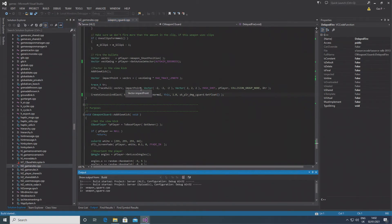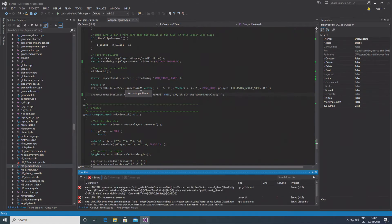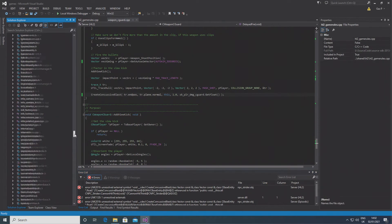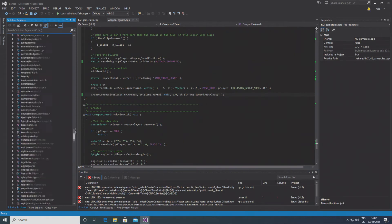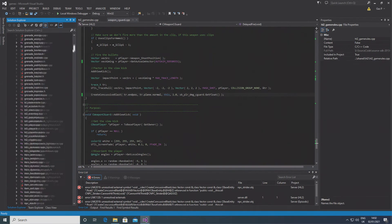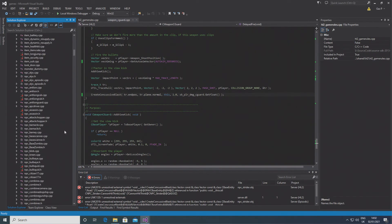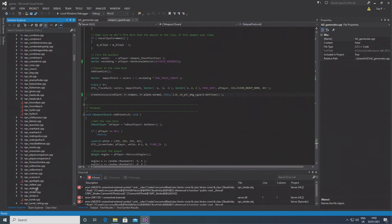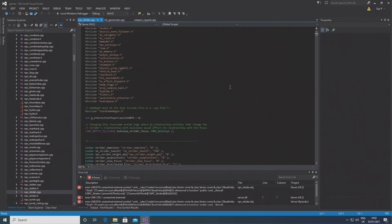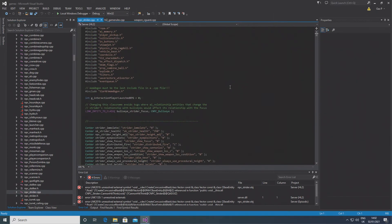If you try to build the project at this point, then you're going to get an error message because the strider uses the concussive blast function. So you want to go to npc_strider.cpp.